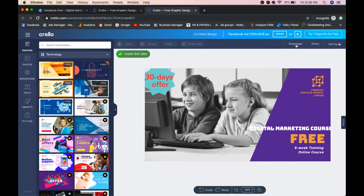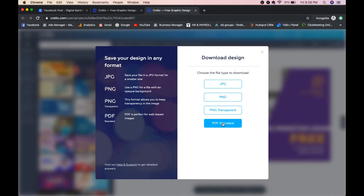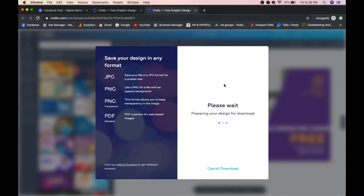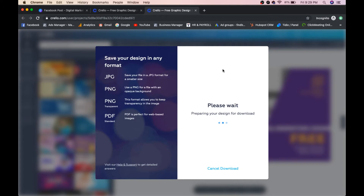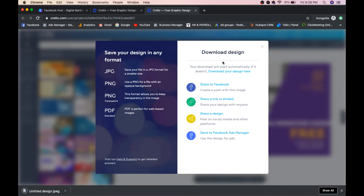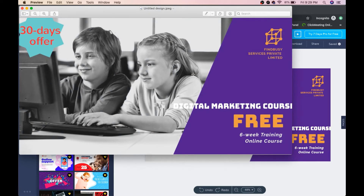Once you're done, click Download. Crello will ask what file type you want — JPEG, PNG, PNG Transparent, or PDF Standard. I'll select JPG and download. After the file is prepared, it will be automatically downloaded. You can then view the image — this is what we created using Crello.